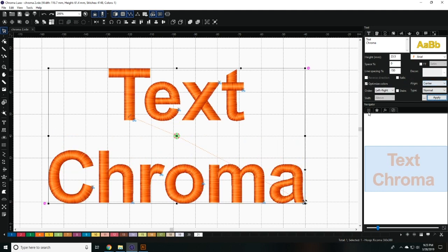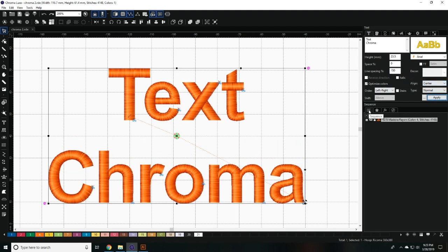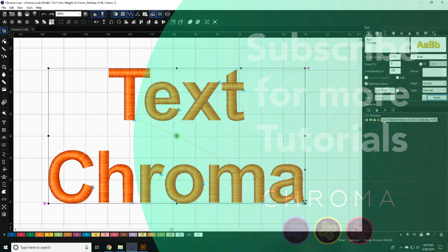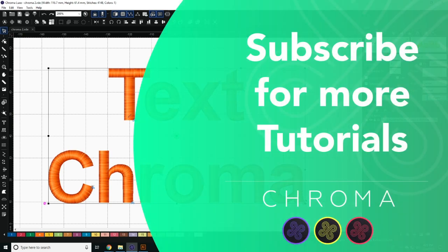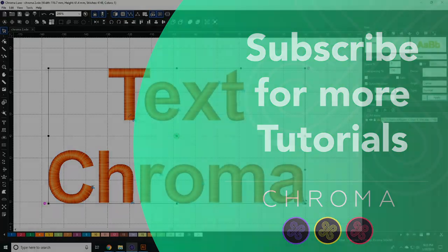In the Sequence menu, you can also change the order that the lettering embroiders in.